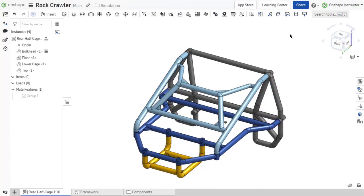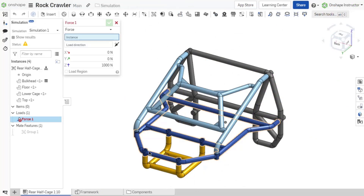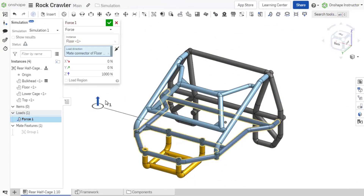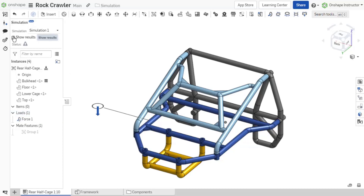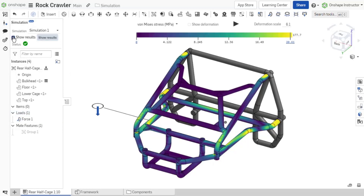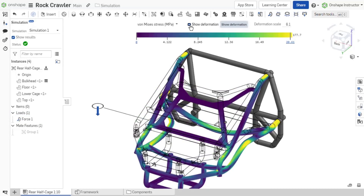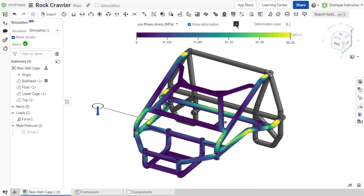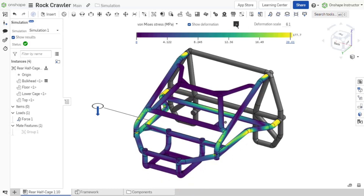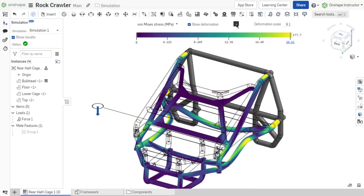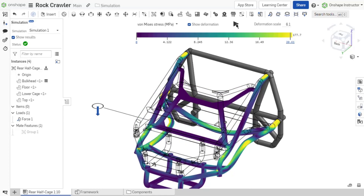Onshape's unique approach to simulation introduces a dramatically simplified workflow. This allows designers, regardless of expertise, to receive mechanical guidance with reasonable and robust FEA results as frequently as needed throughout the product development process.